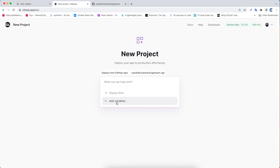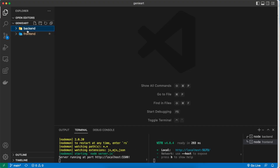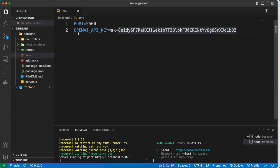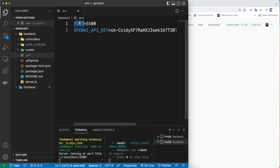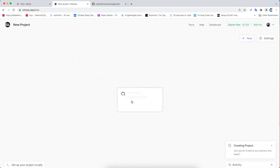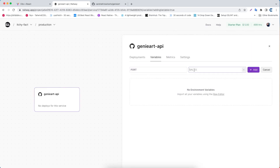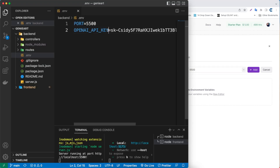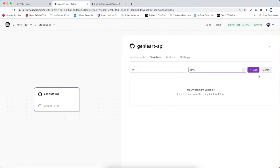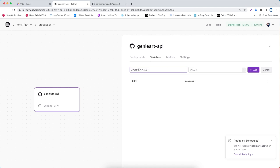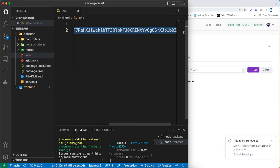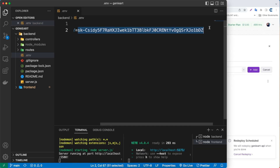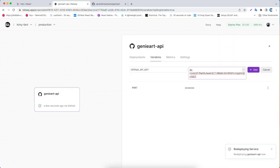In the backend we have some environment variables, so we need to set those up. There's a port variable and an OpenAPI key. I'm going to add environment variables: the port value should be 5500. Then I'll copy the OpenAPI key, add a new variable for that, and paste the full key value in here. Make sure to copy all of it, then click Add.